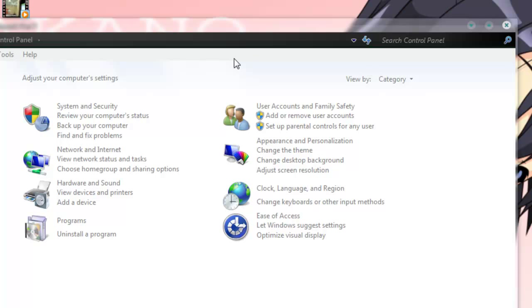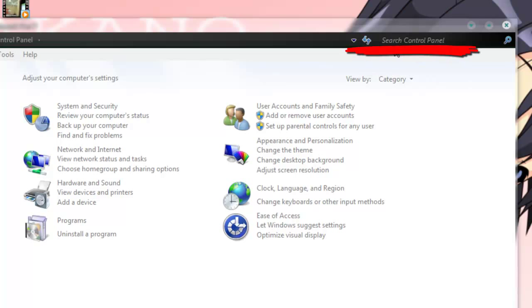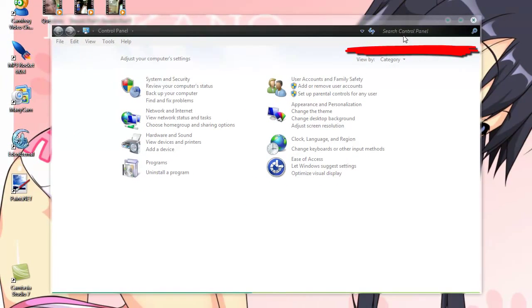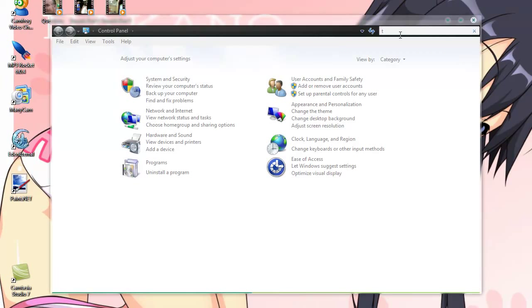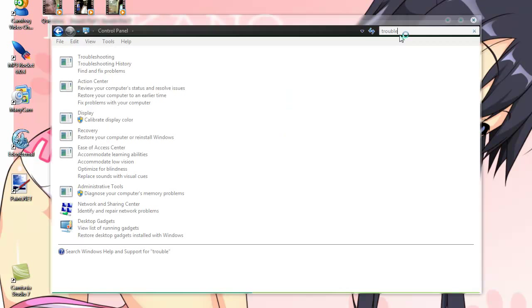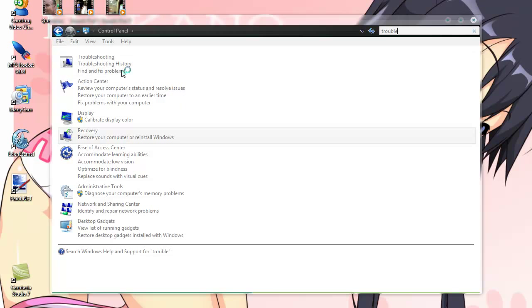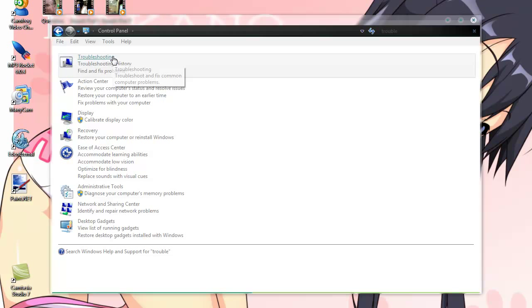you should see something like right at the top saying Search Control Panel. Click that and type in Trouble. Alright, so then once you search Trouble, you should look around if it's not at the top to be around your summer saying Troubleshooting. Click Troubleshooting.